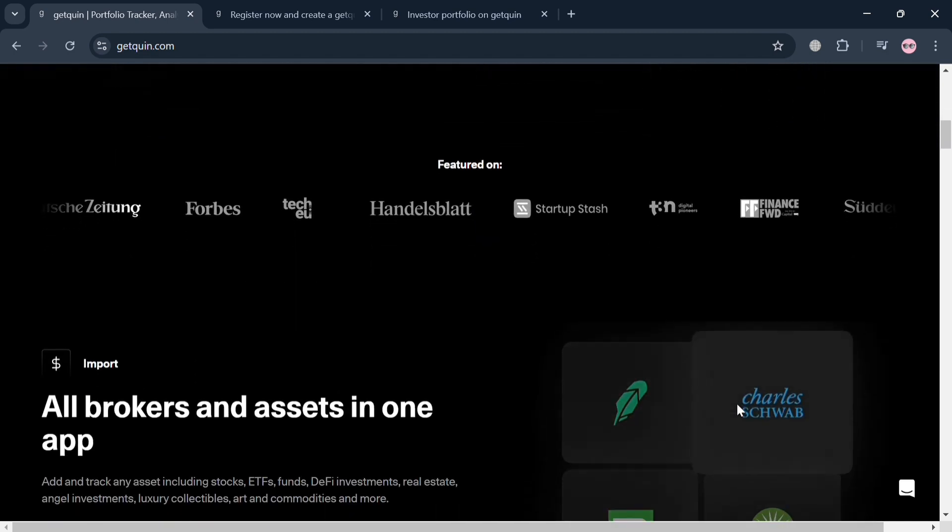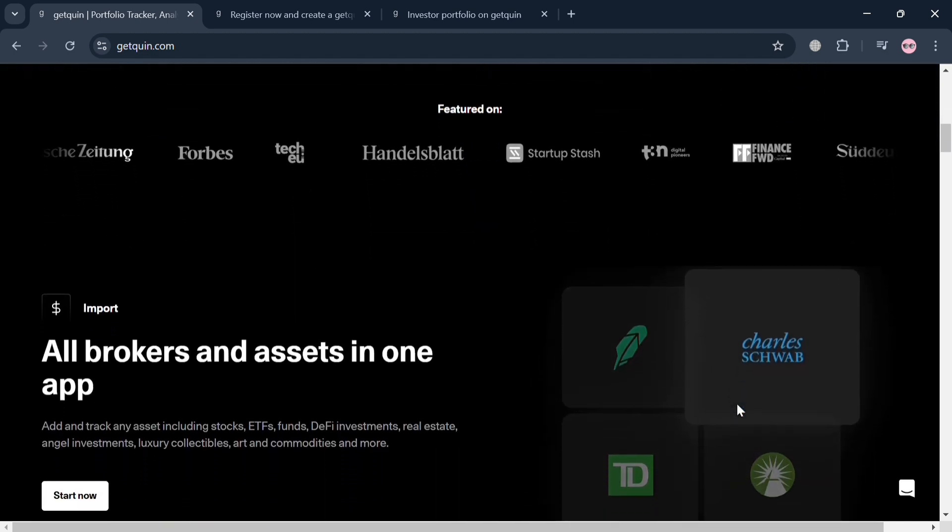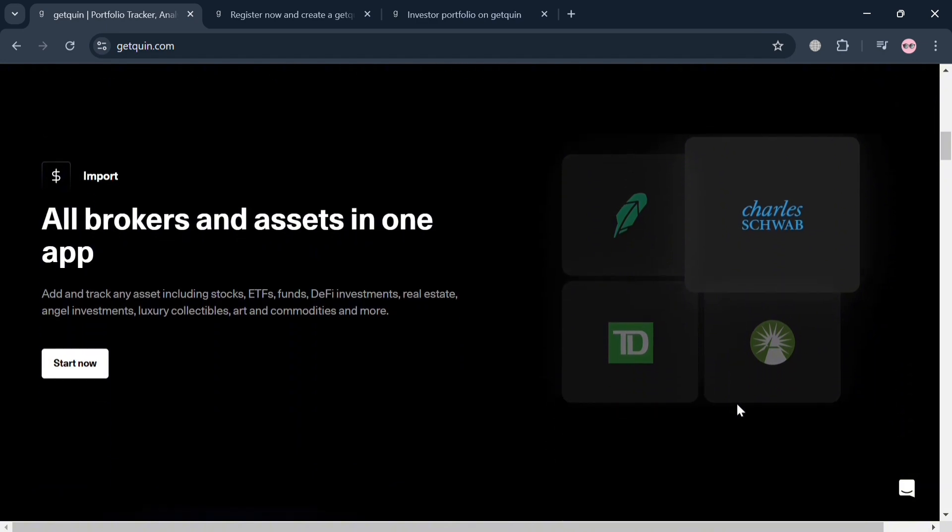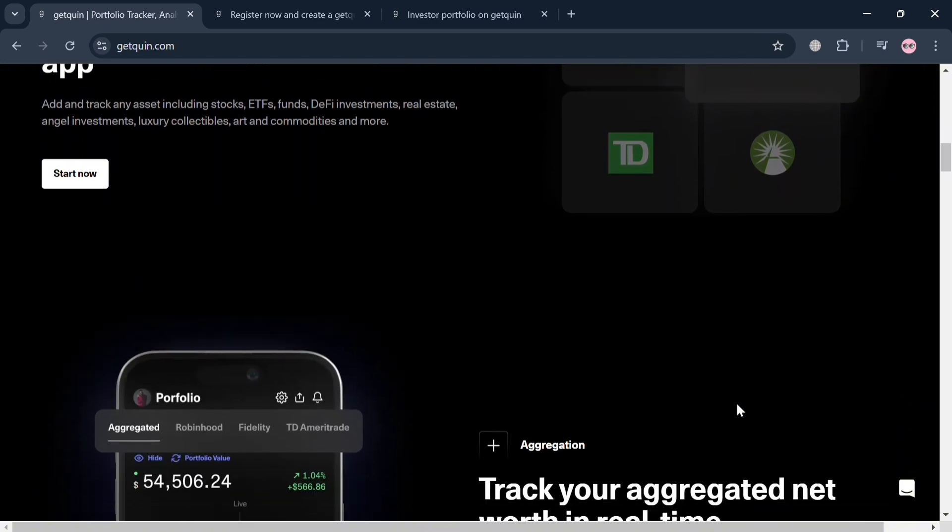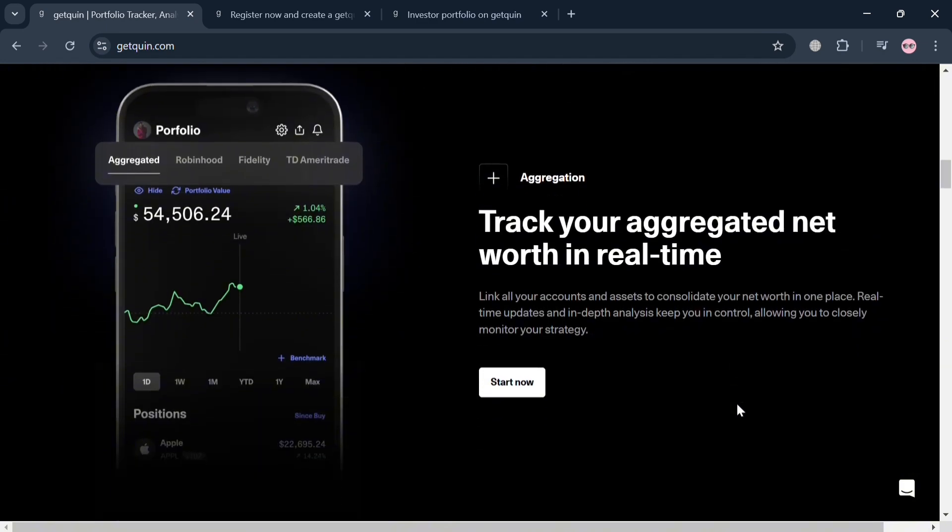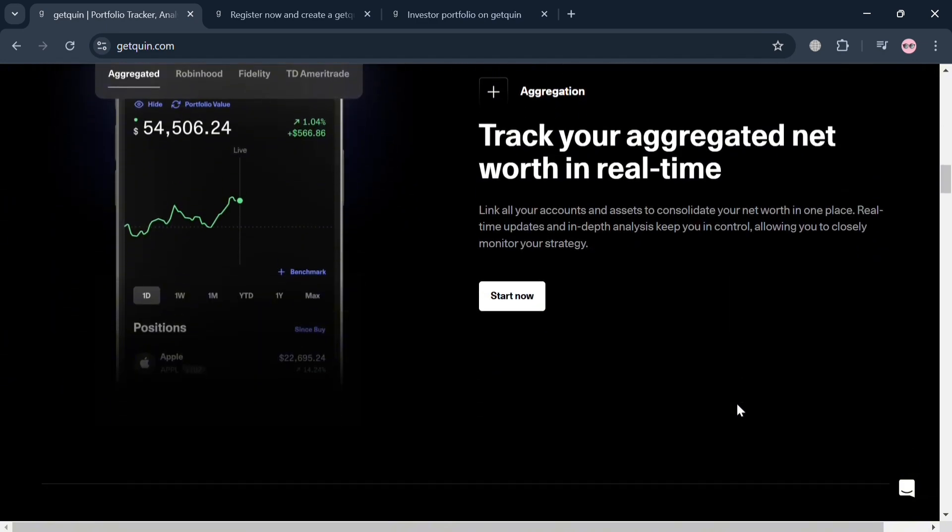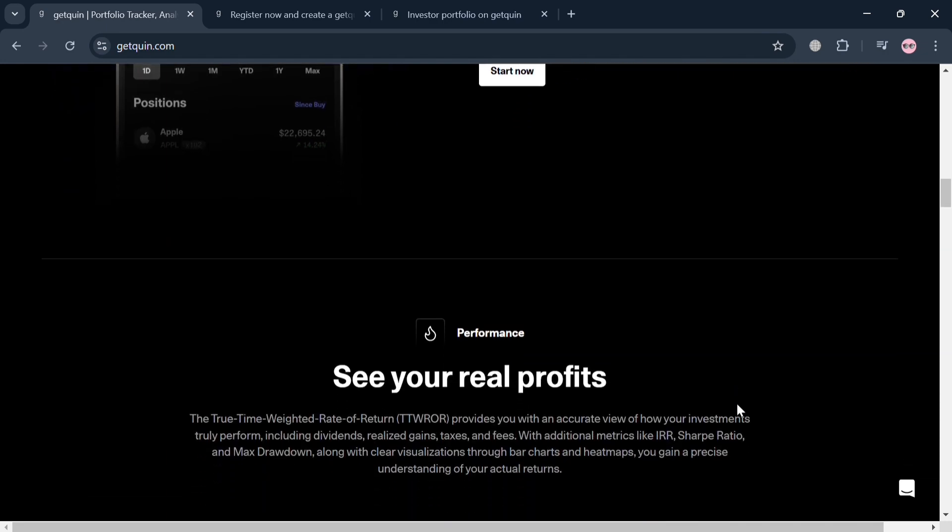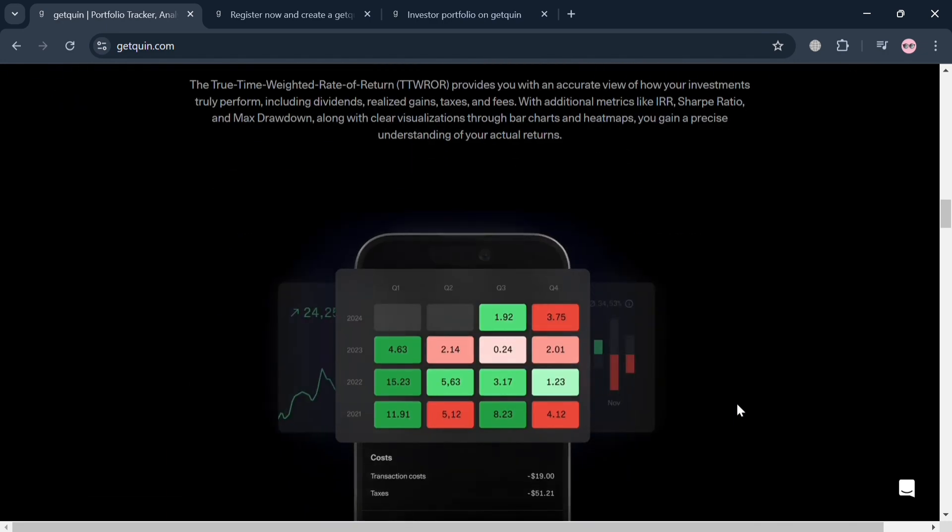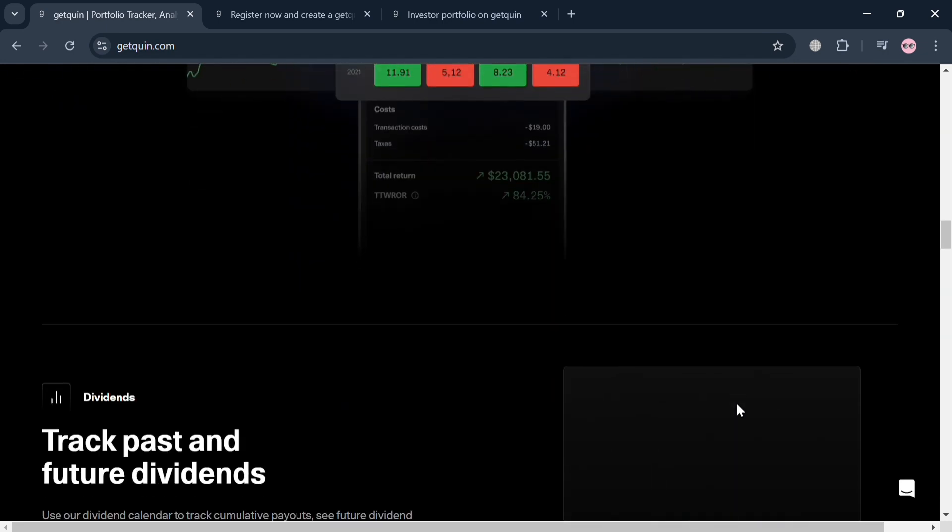But before that, if you don't know what GetQueen is, it is a digital platform designed to empower individuals to become more adept investors. The platform provides users with comprehensive tools for tracking and analyzing their investments.